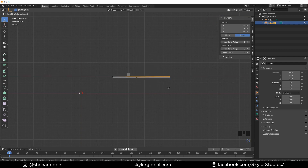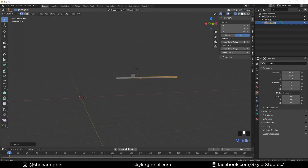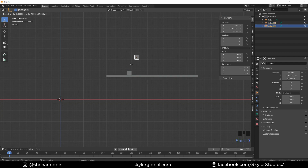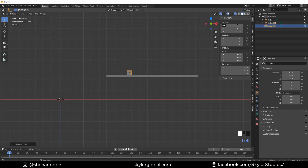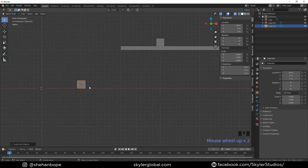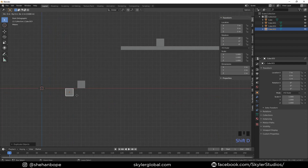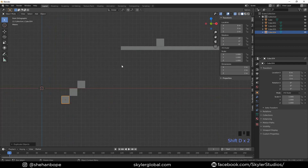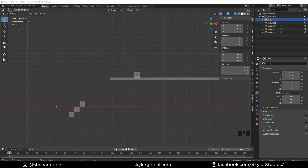Select this cube, Shift+D to duplicate it, change the X location to 10 meters and the Z to 1 meter. Duplicate it again with Shift+D and place it over here, then Shift+D duplicate again and place it over there while pressing Control.